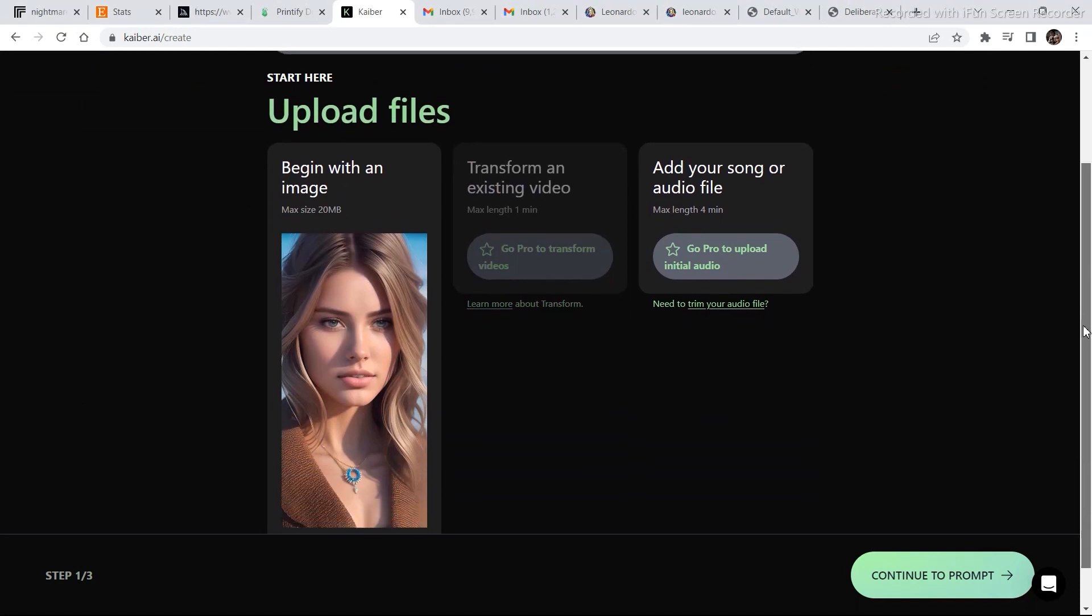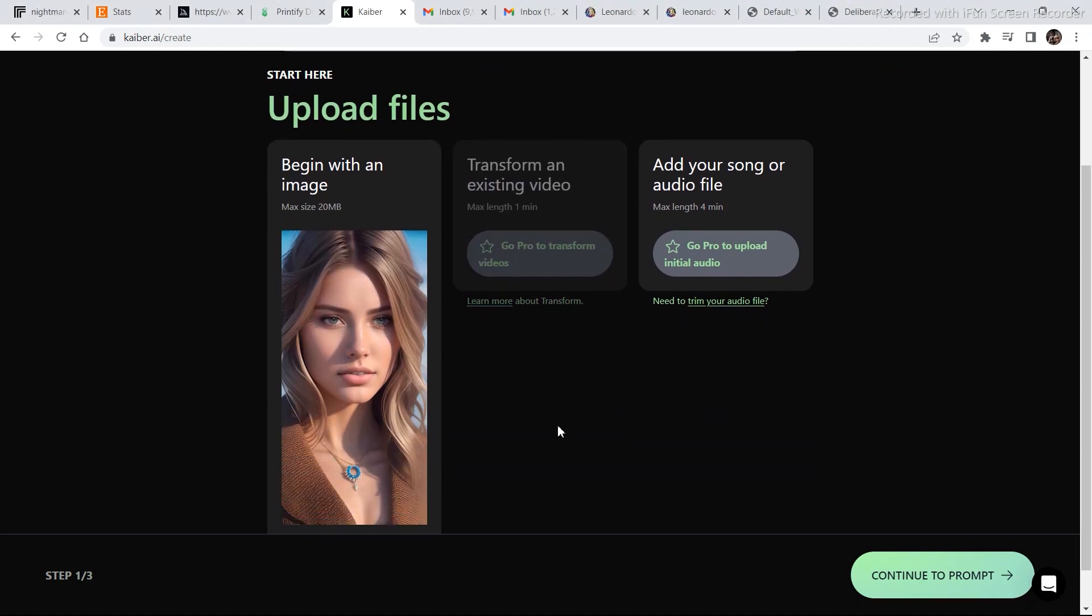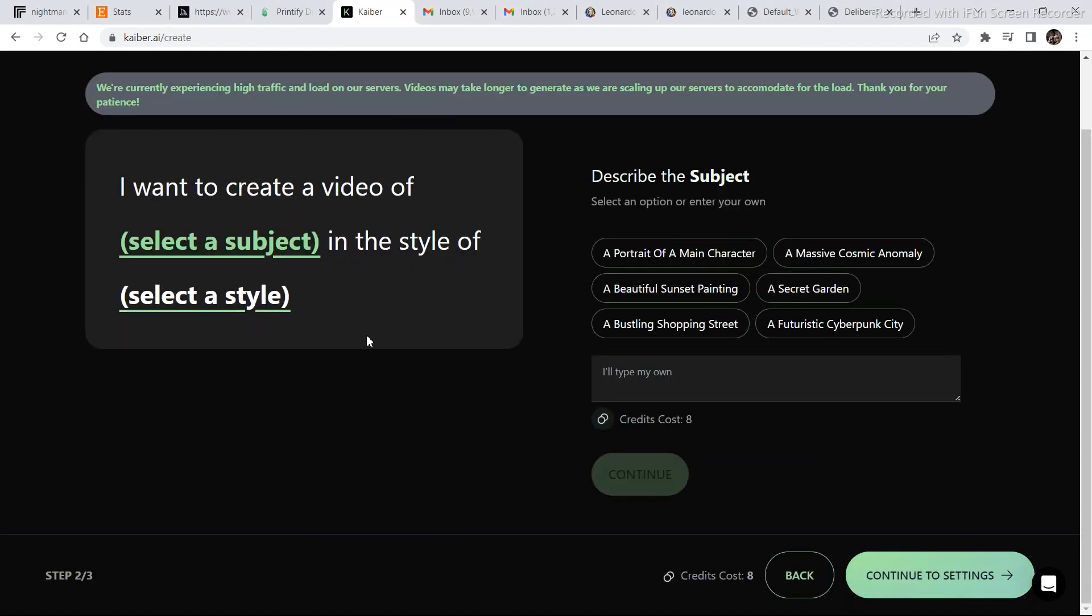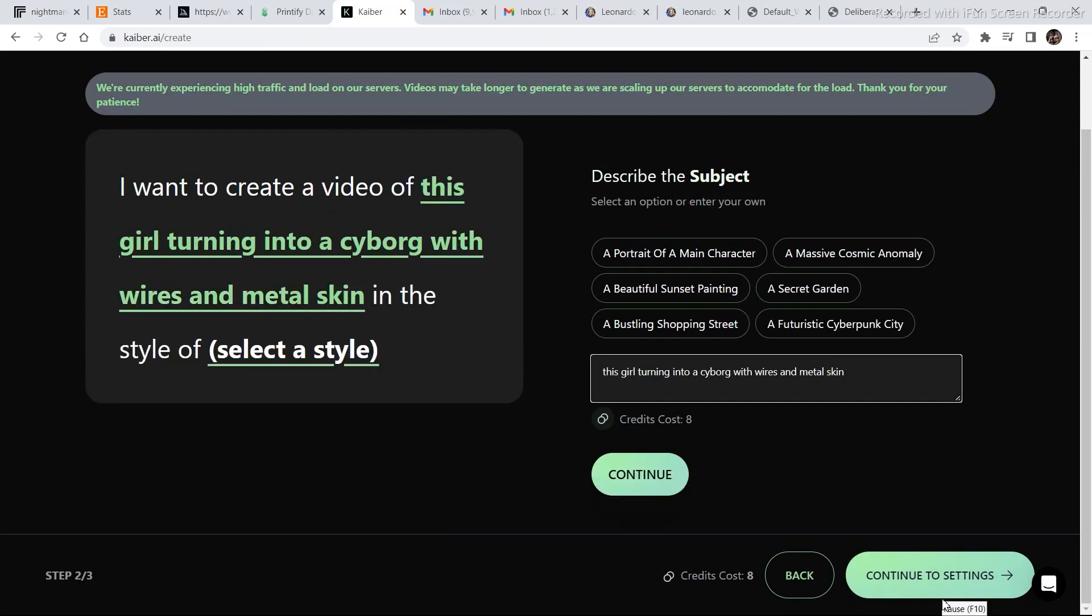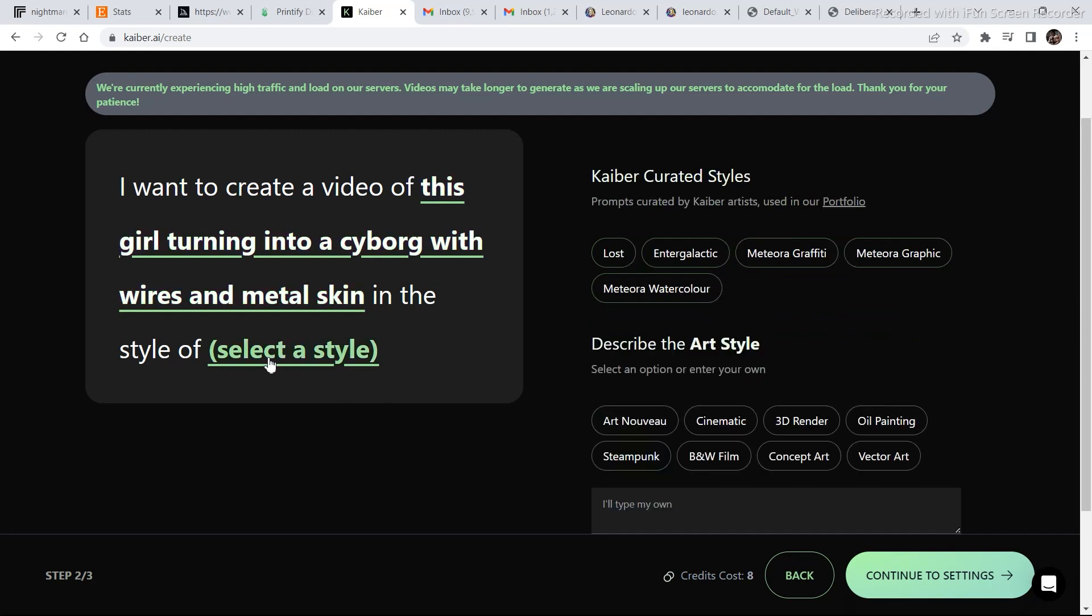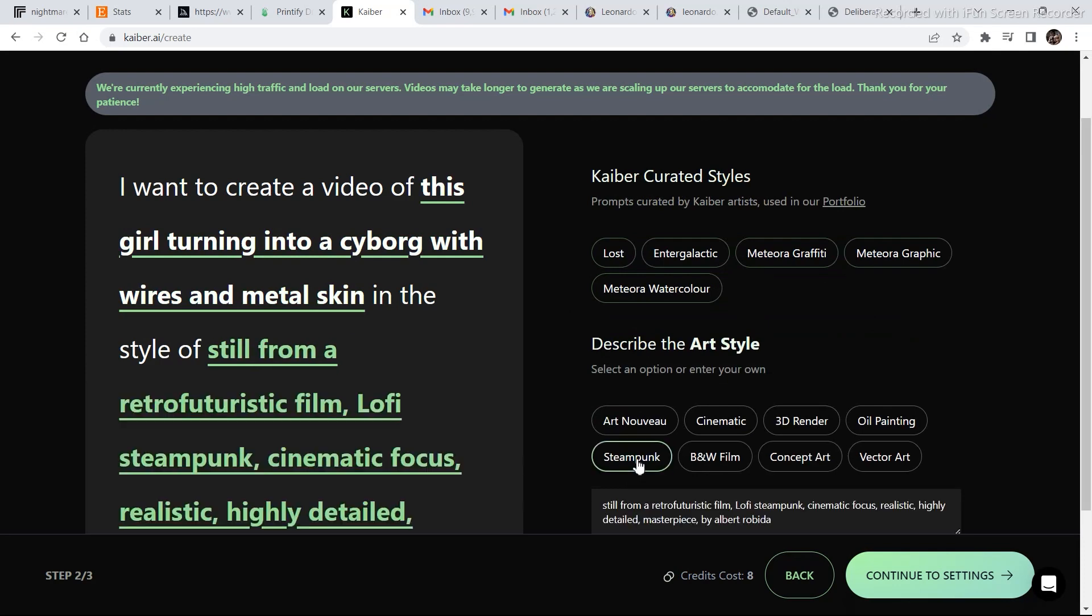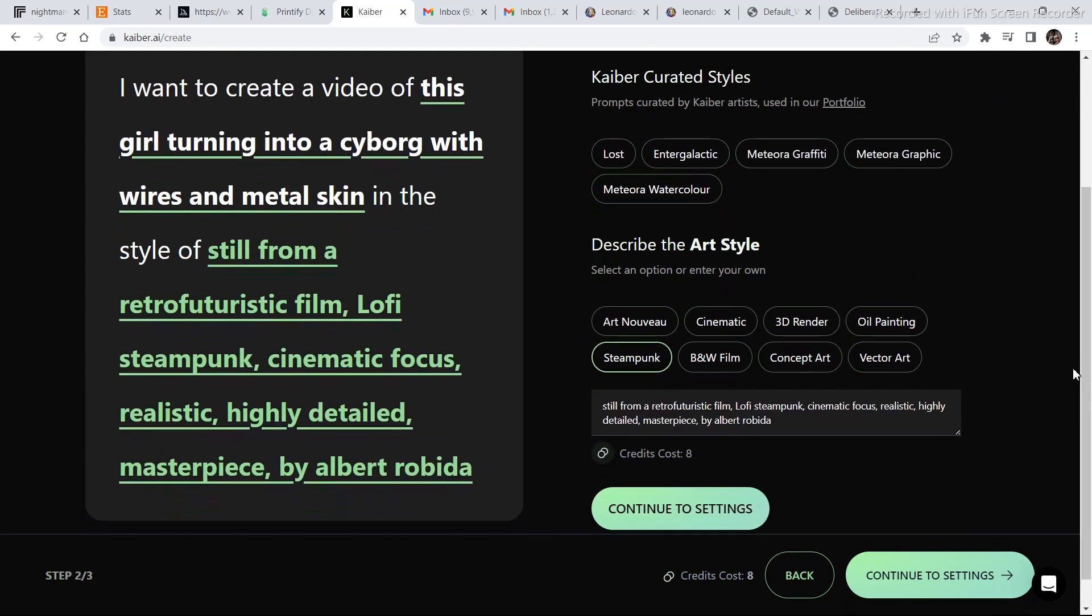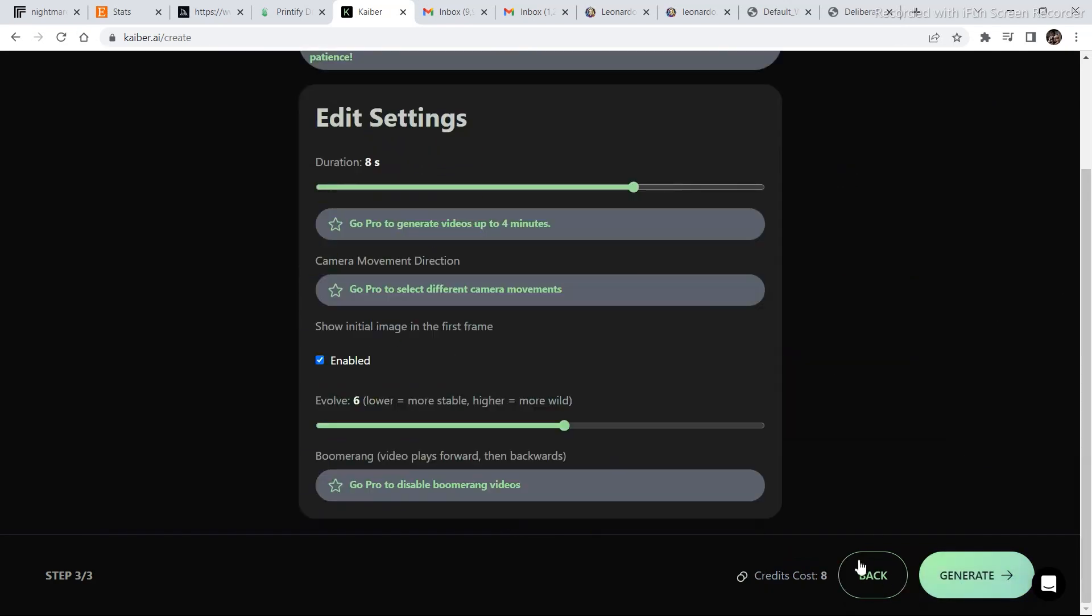Now let's try doing something like converting this into a cyborg. Continue to prompt. I want to create a video of this girl turning into a cyborg with wires and metal skin. And for the style, we will go with this one.